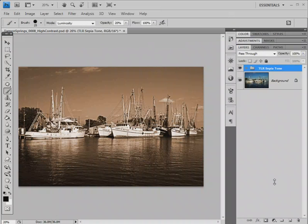I'm going to quickly introduce you to the TLR Film Grain Effects Action Set and show you how to modify the film grain effects for your photograph.